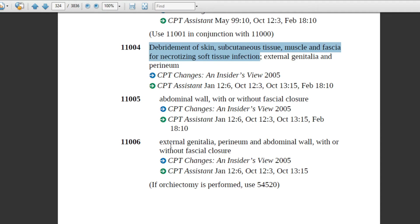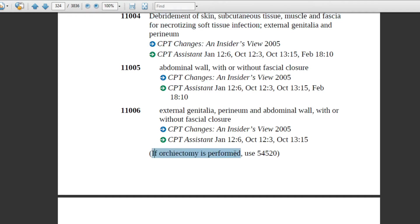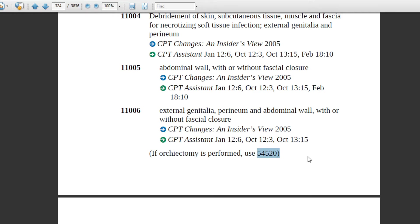Code 11006 covers the anatomical sites: external genitalia, perineum, and abdominal wall. If the patient was debrided on all three locations, this code will be assigned. If orchiectomy — removal of testicles — is performed, that is a different procedure, and a different code will be used. Code 11006 will not be used for the orchiectomy procedure.